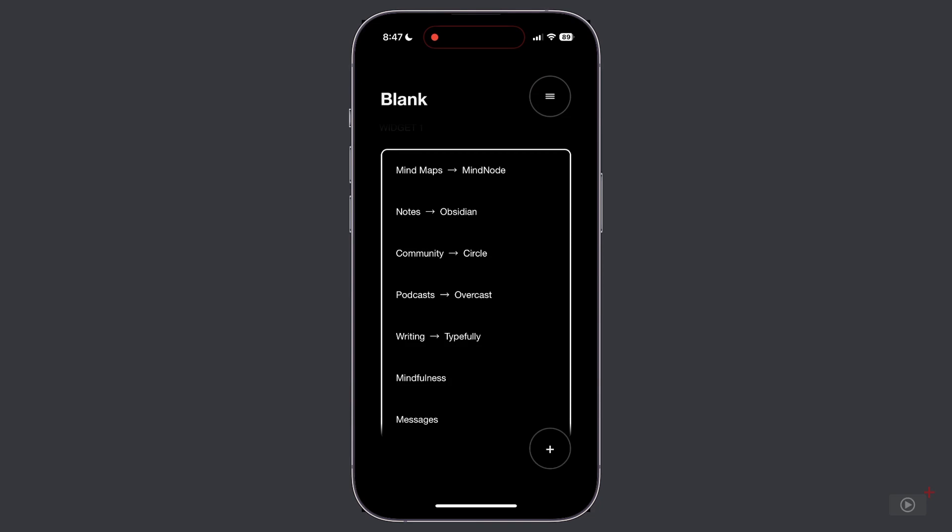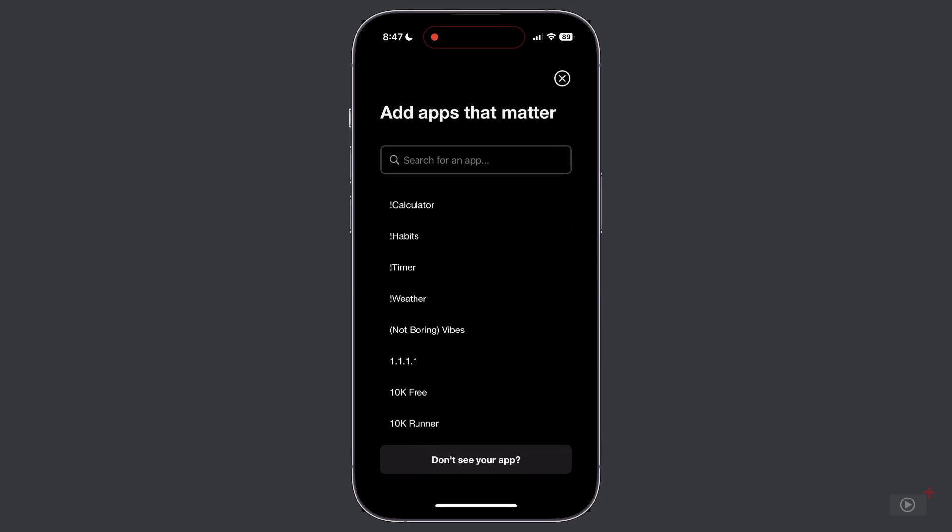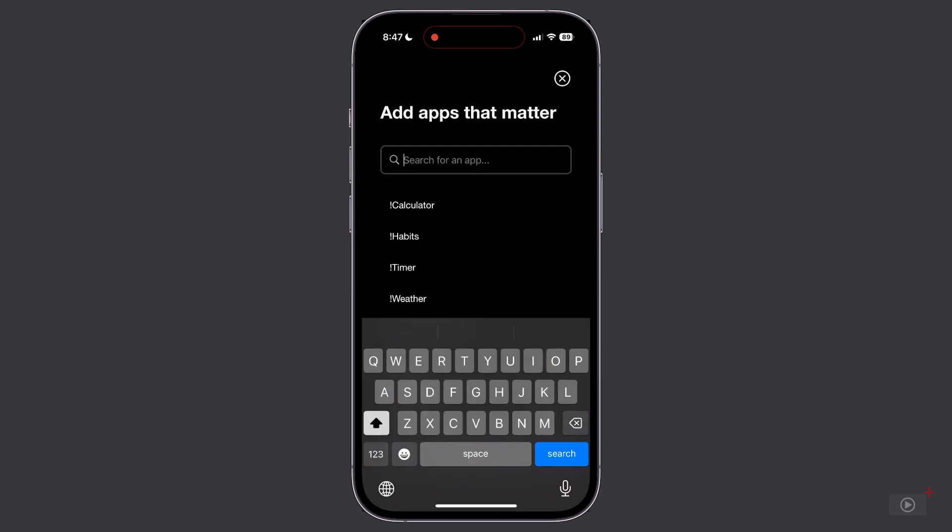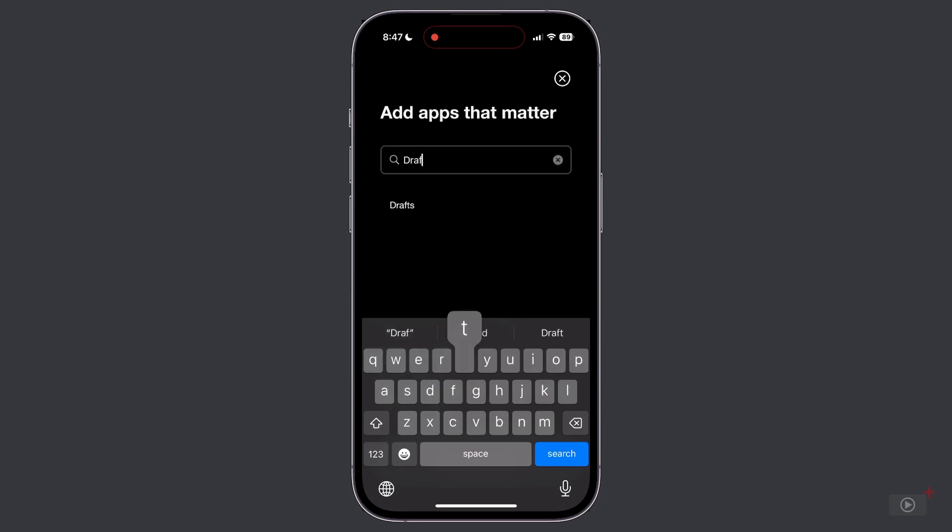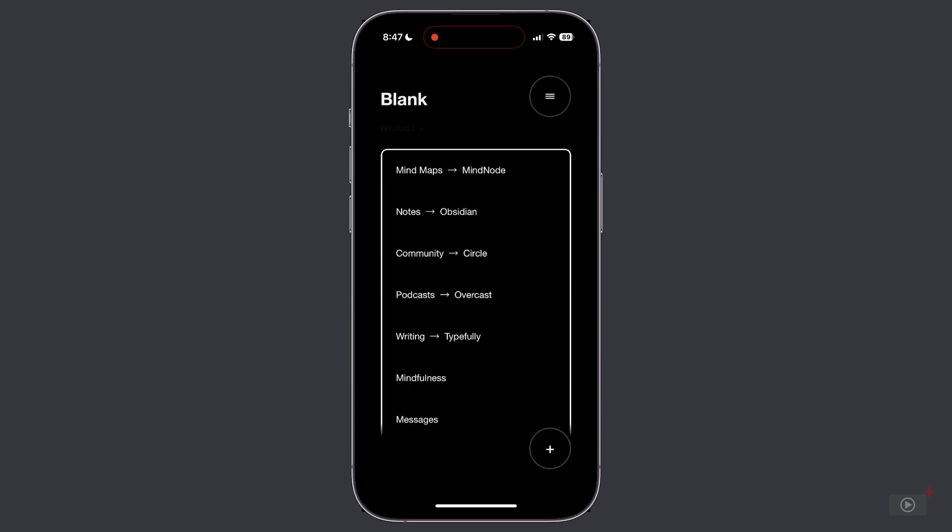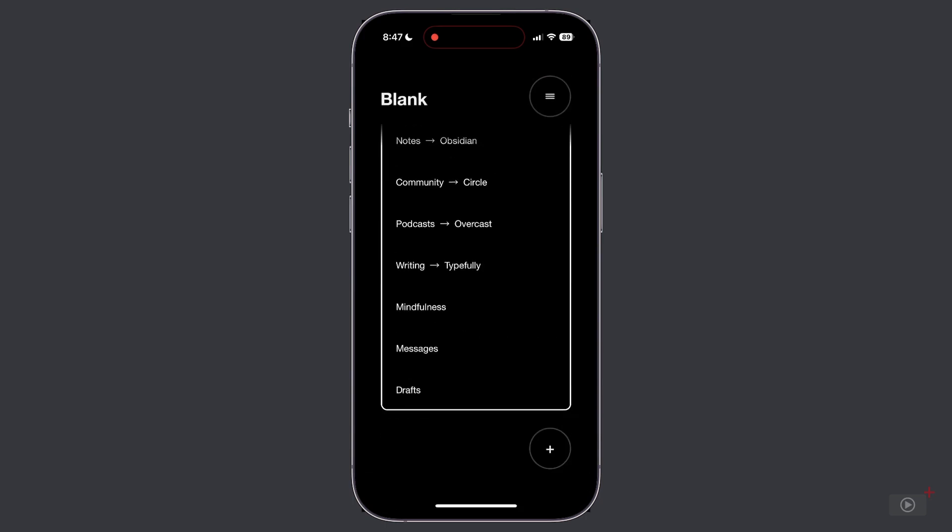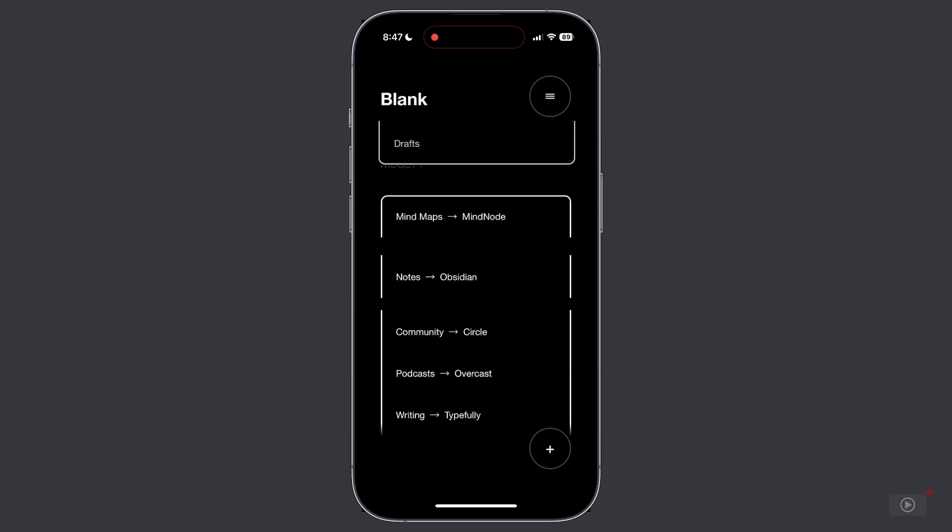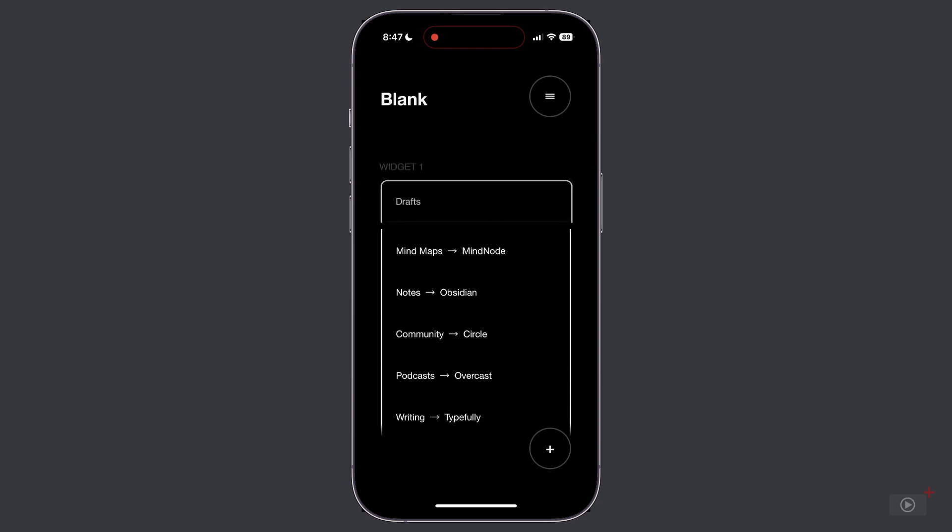Now some of these apps you can see here have an arrow which indicates what app is being launched, but the text that's being displayed is different. So let's add another app and instead of using the app name, let's create a custom name for the launcher. So in this case, let's search for drafts. So once again, we'll tap to add this. We get the white check mark.